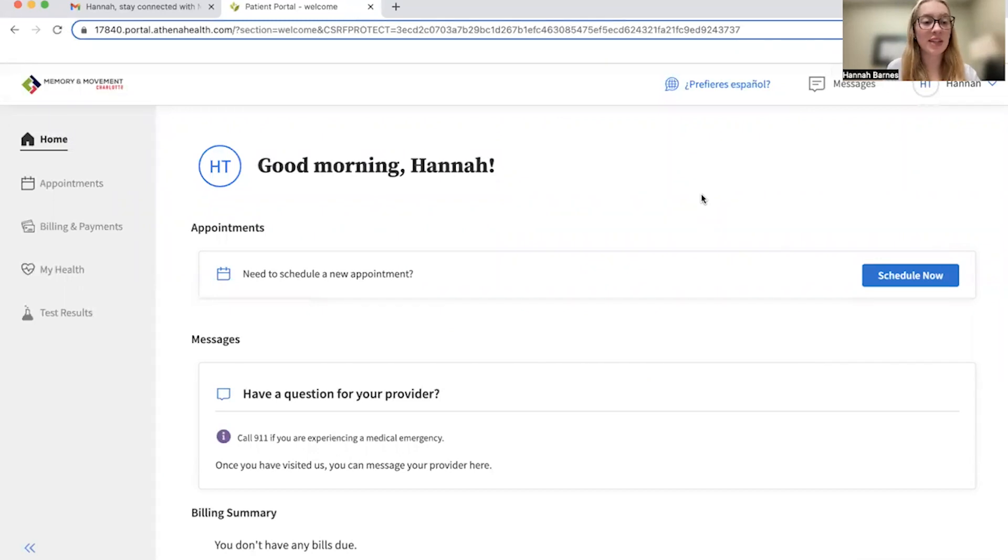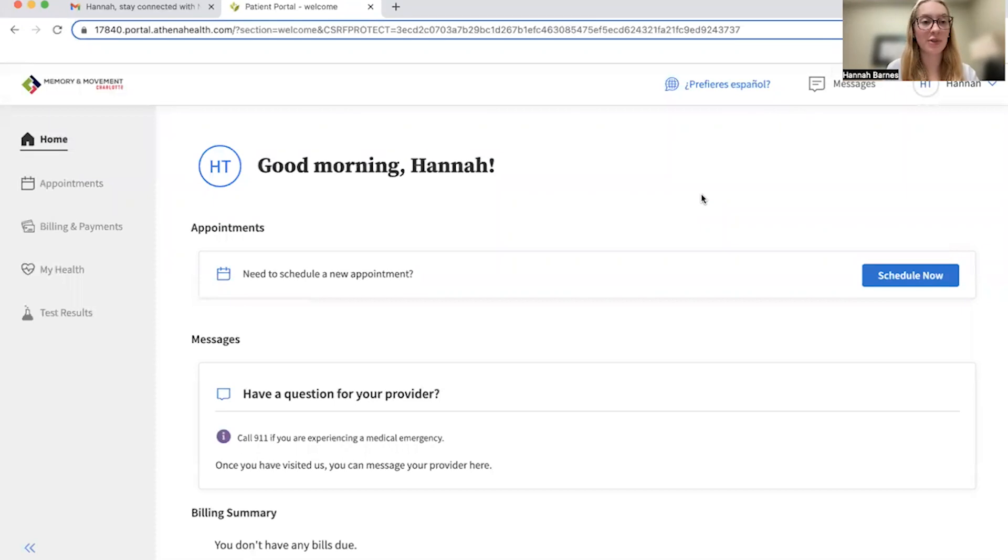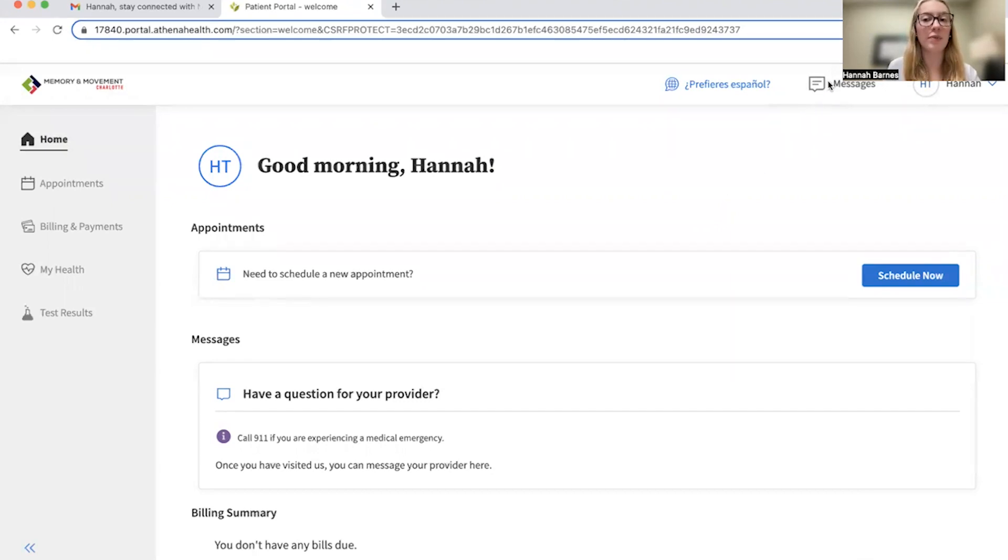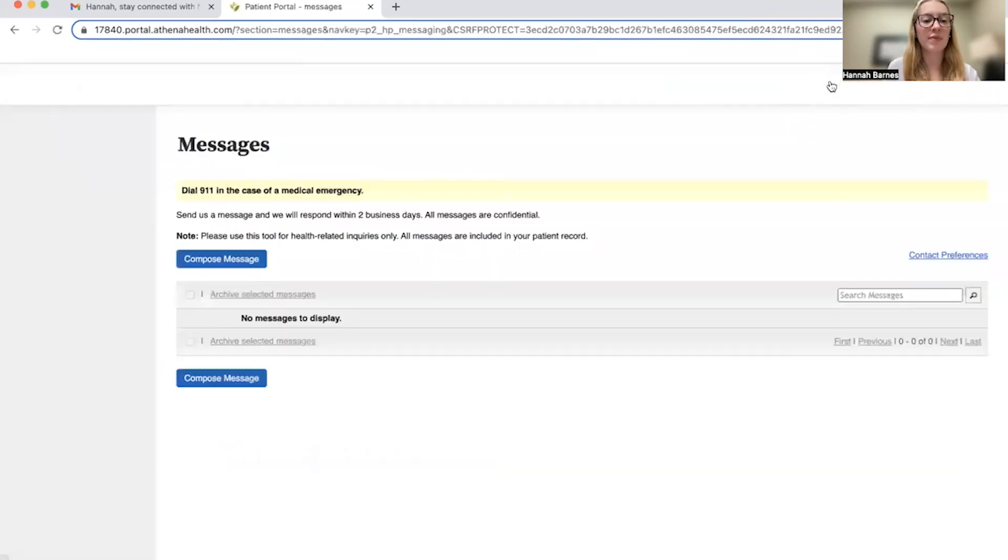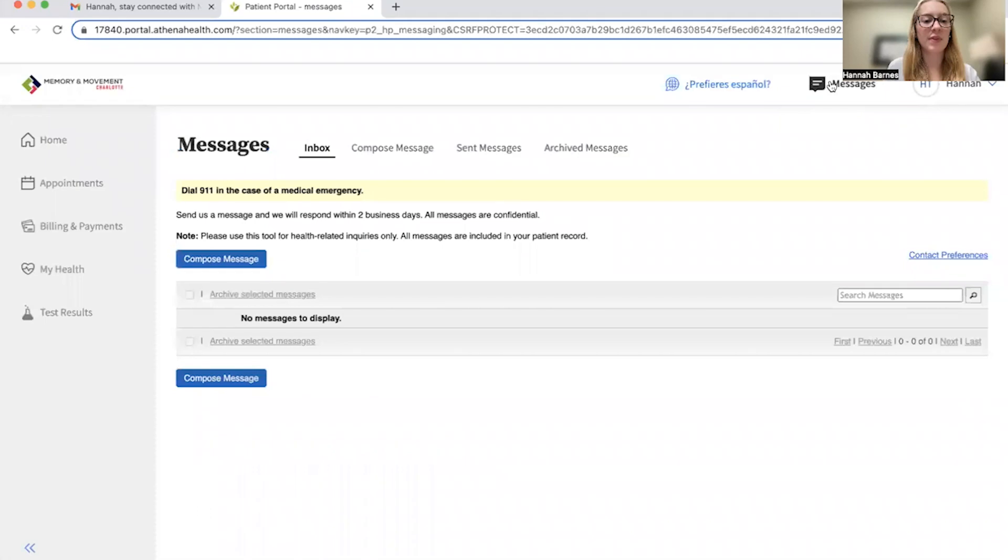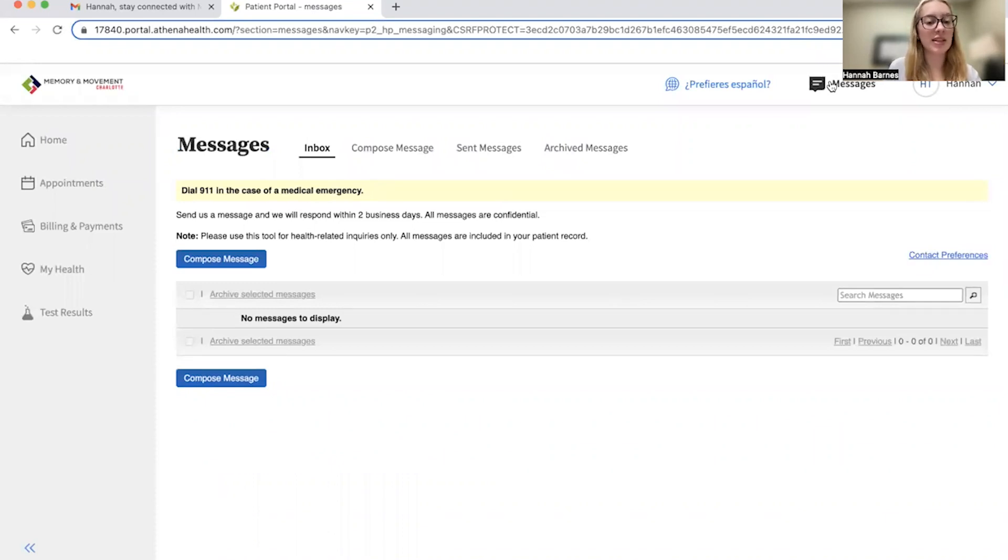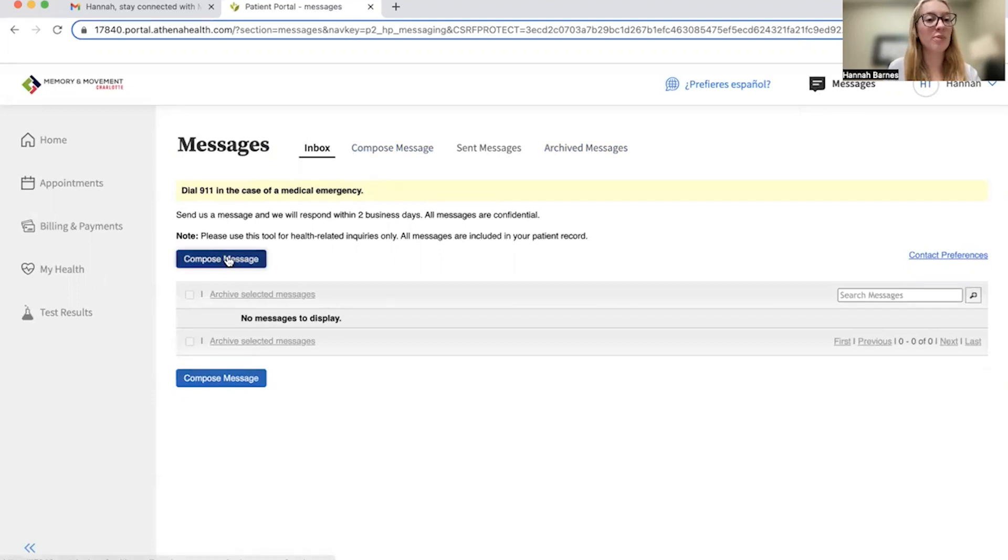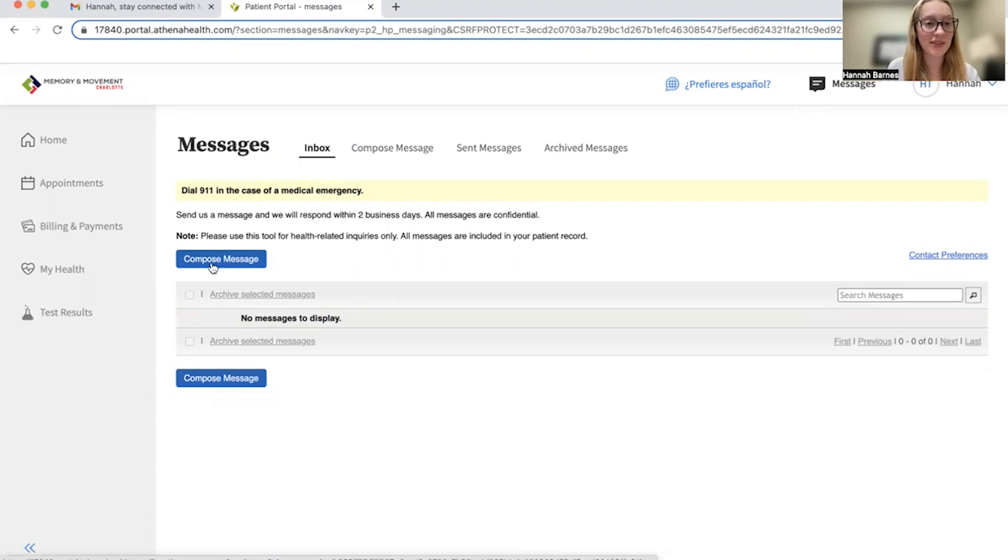In this video, we're going to discuss how to send a message on the portal to your clinical team or to the office. From the home page on the portal, please select messages in the top right corner. Here, you will see previous messages as well as current conversations. As I don't have any messages at this moment, we're going to click on the compose message button. Both this compose message button and this one take you to the same place.